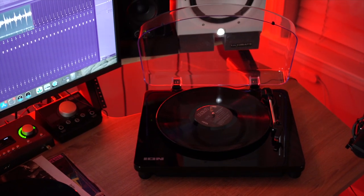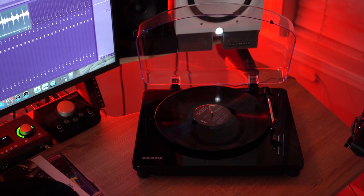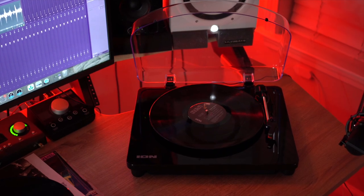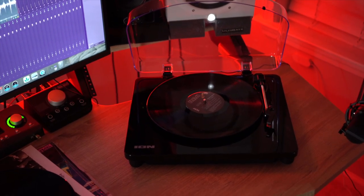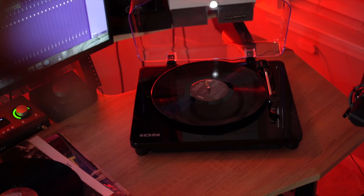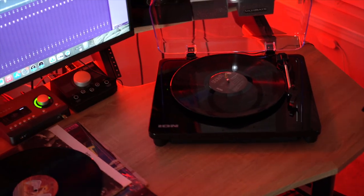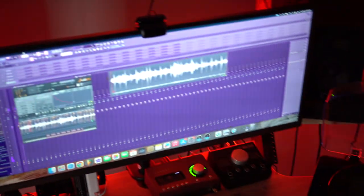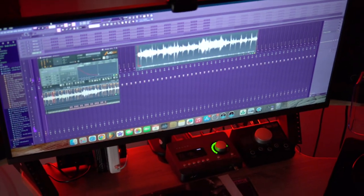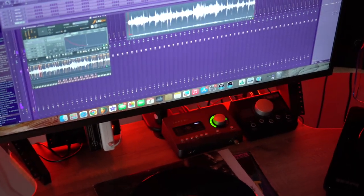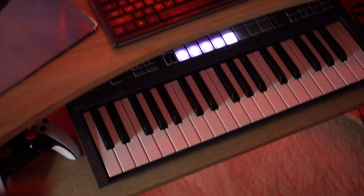What's good YouTube? It's Teflon Poppy aka The Ghost With The Most, and today I'm going to show you guys how to connect your USB record player to FL Studio so you can chop up your own samples.